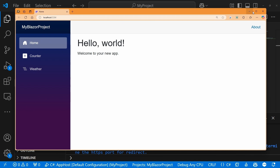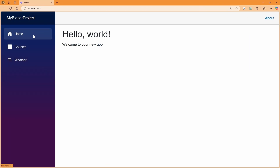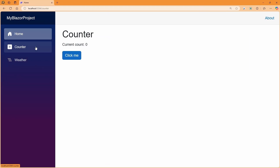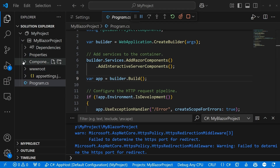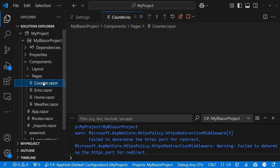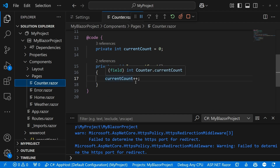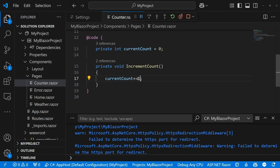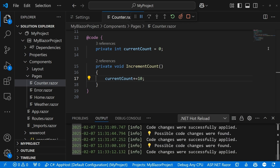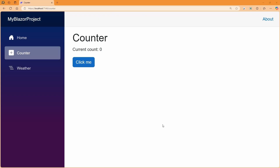I can pull over my Blazor application. This is just the out-of-the-box application with a homepage, a counter, and a weather page. My current counter goes up by increments of one, but let's change that. I'm going into my pages and to my counter page, and I'm going to update it to go up by increments of 10. I can either save this or hit the hot reload button, and now the counter goes up by increments of 10.